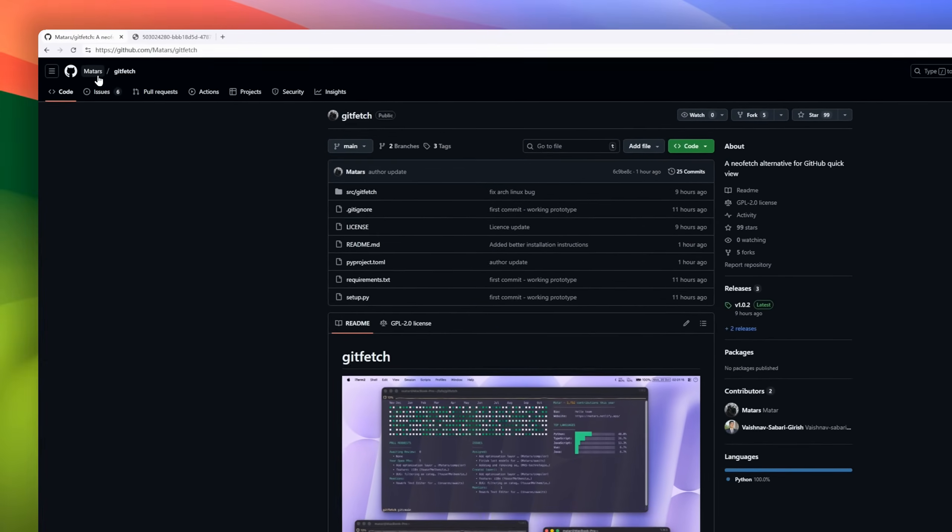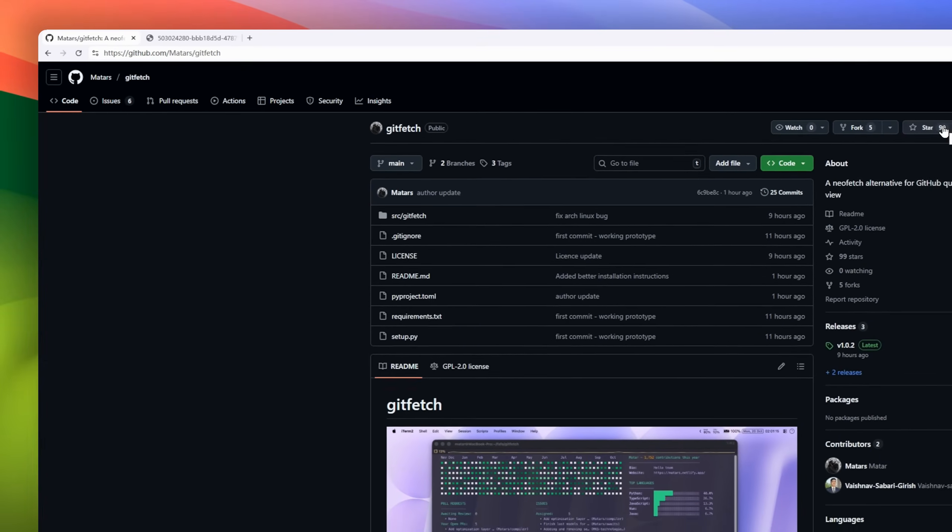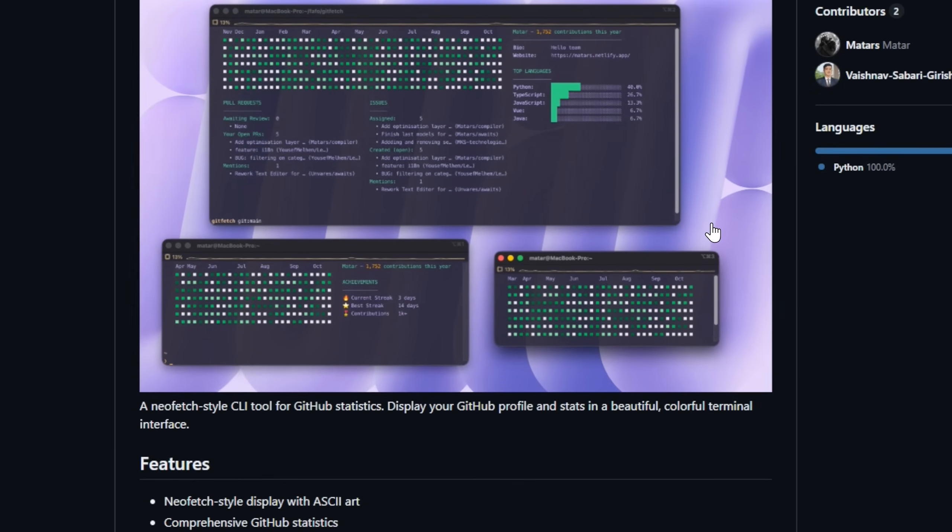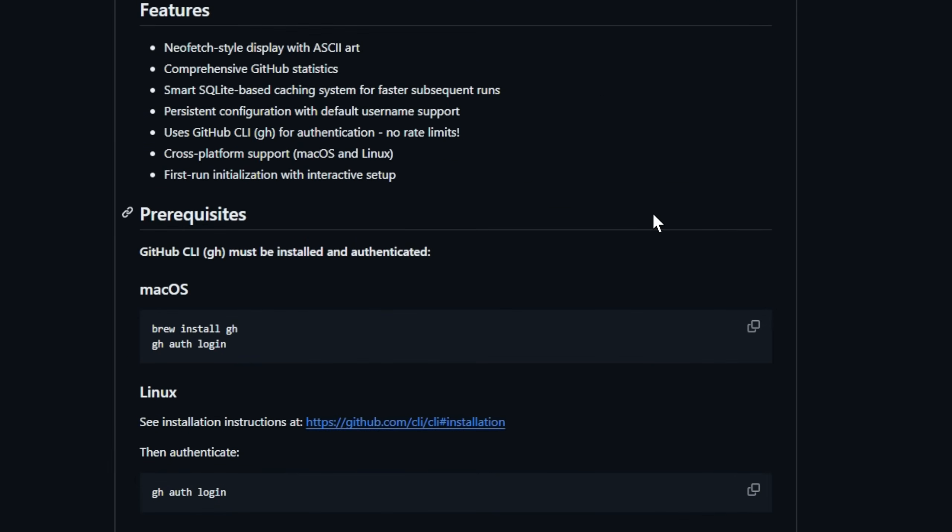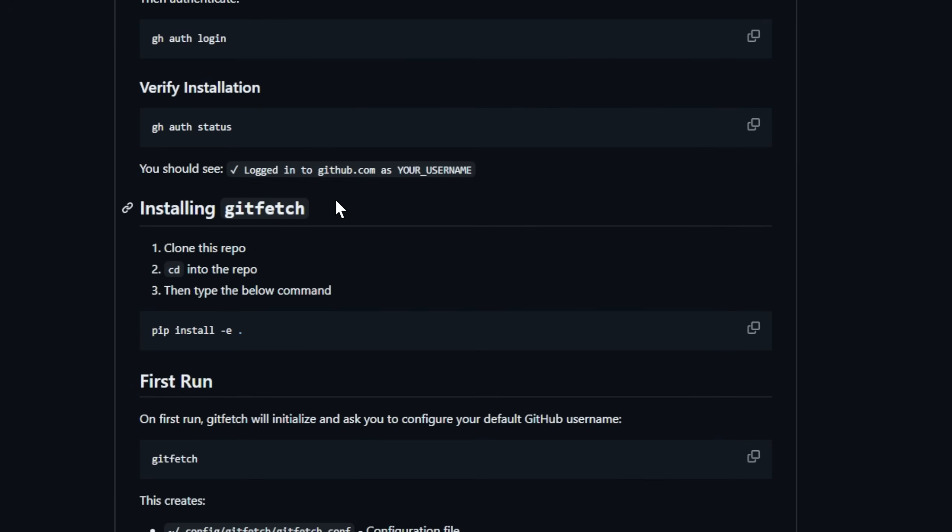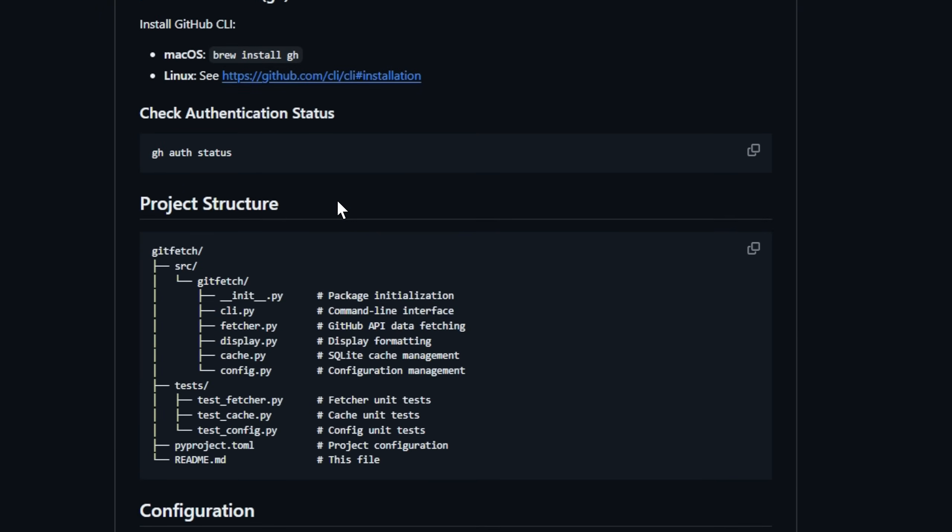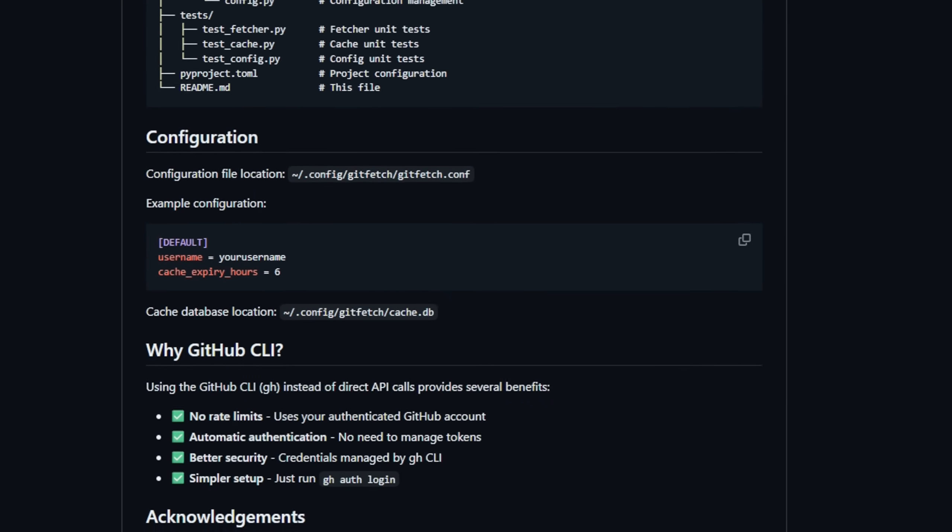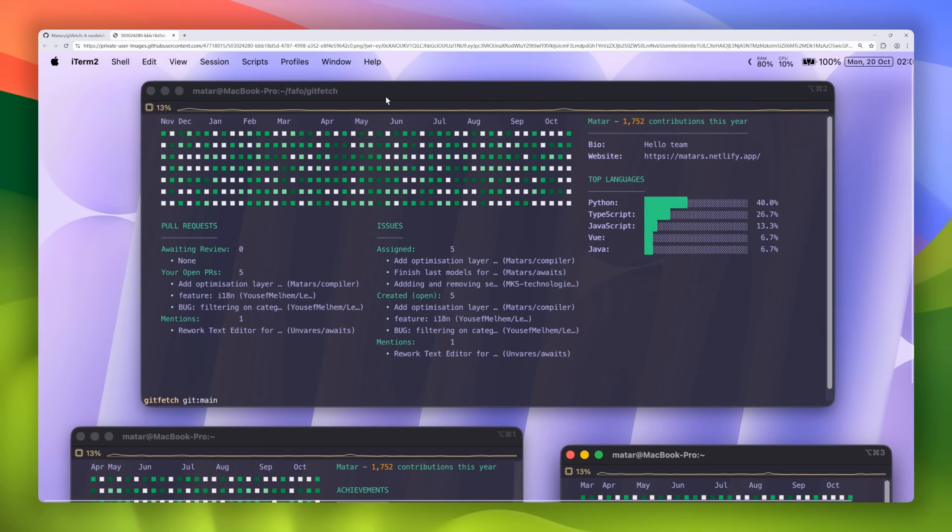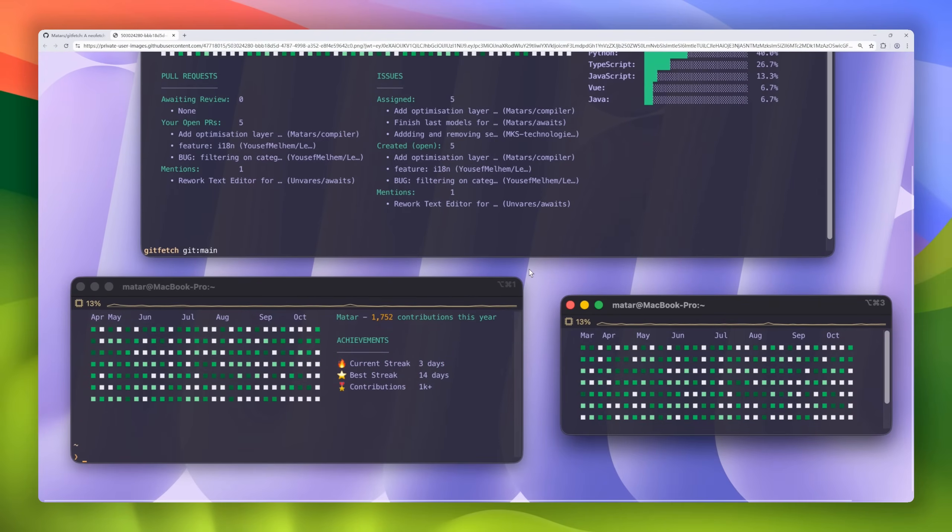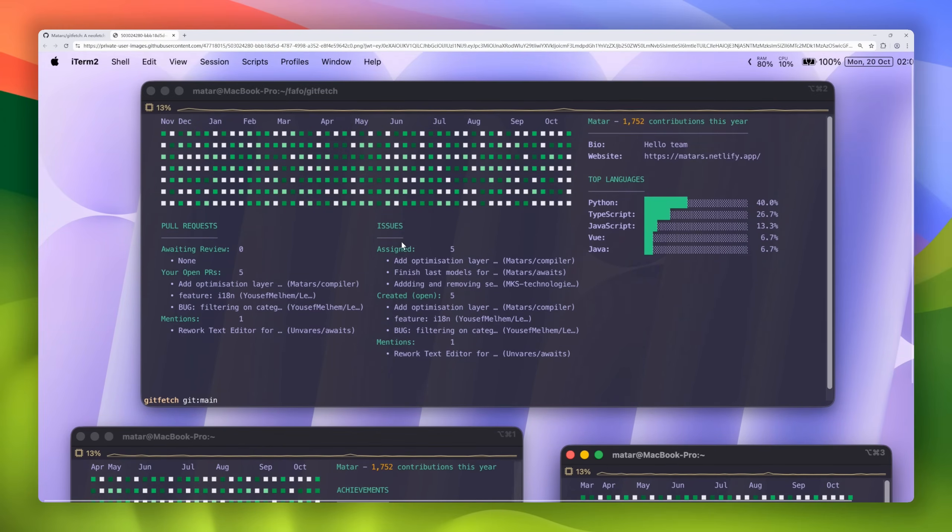Next up, meet GitFetch, a NeoFetch-style CLI tool that turns your GitHub profile into a colorful terminal dashboard. Just like NeoFetch shows off your system stats, GitFetch shows off you, your commits, repositories, contributions, and GitHub stats, beautifully rendered right in your terminal with ASCII art flair. It's fast too, with a smart SQLite caching system, so your next run loads instantly. It supports persistent configs, uses the GitHub CLI for seamless authentication, and works smoothly across macOS and Linux.